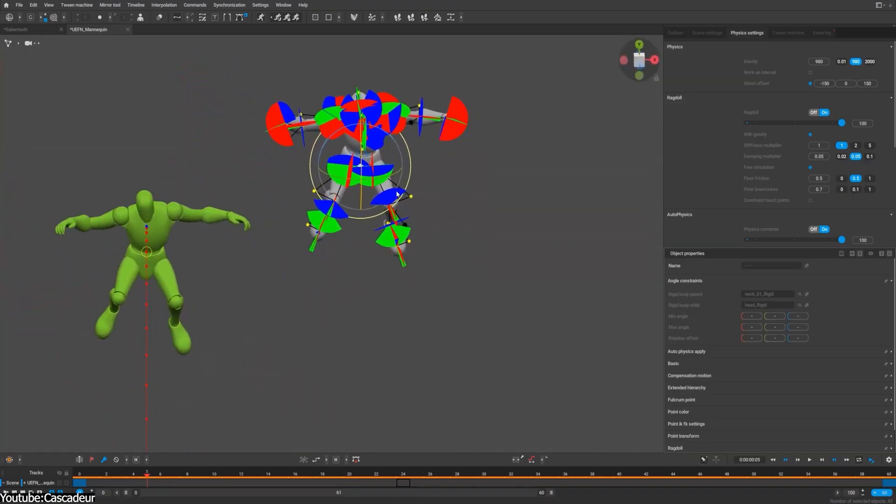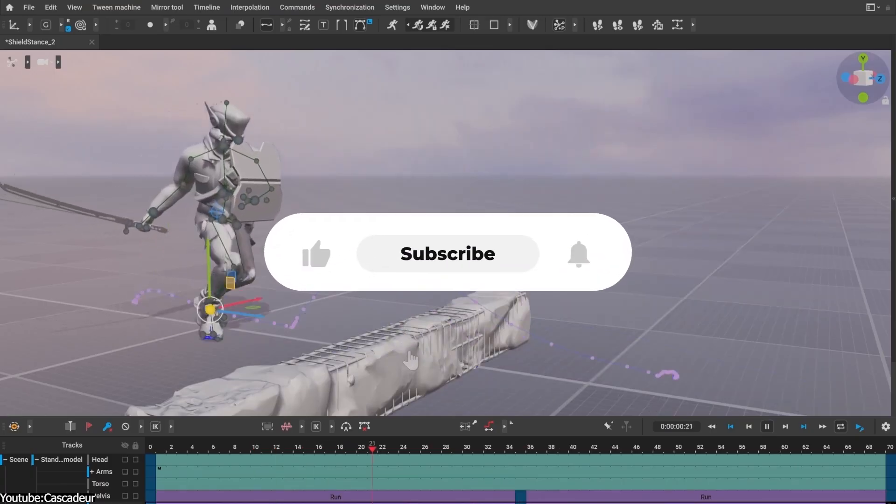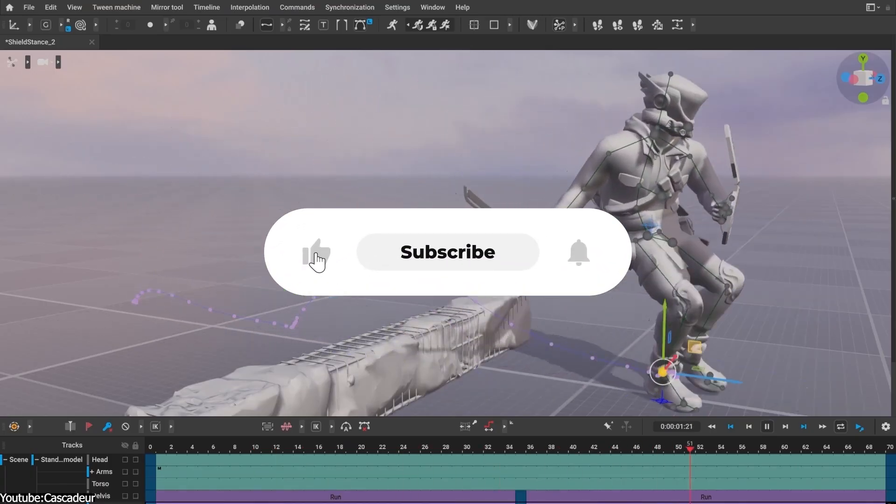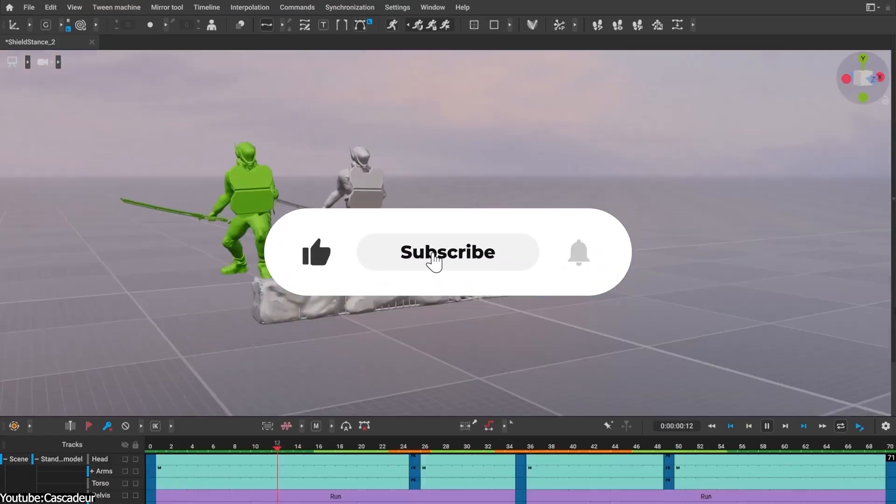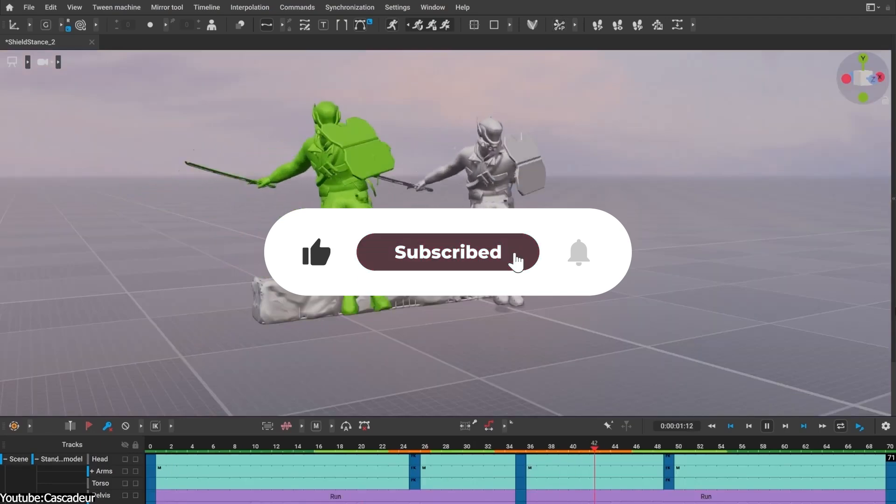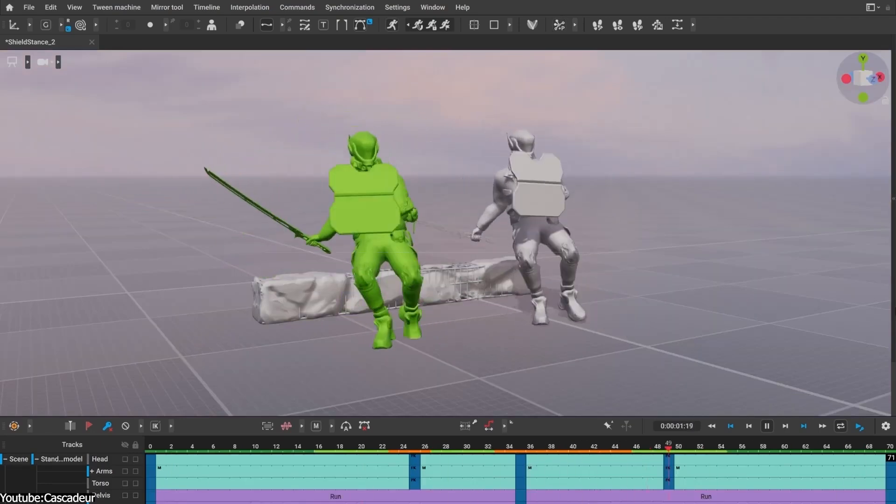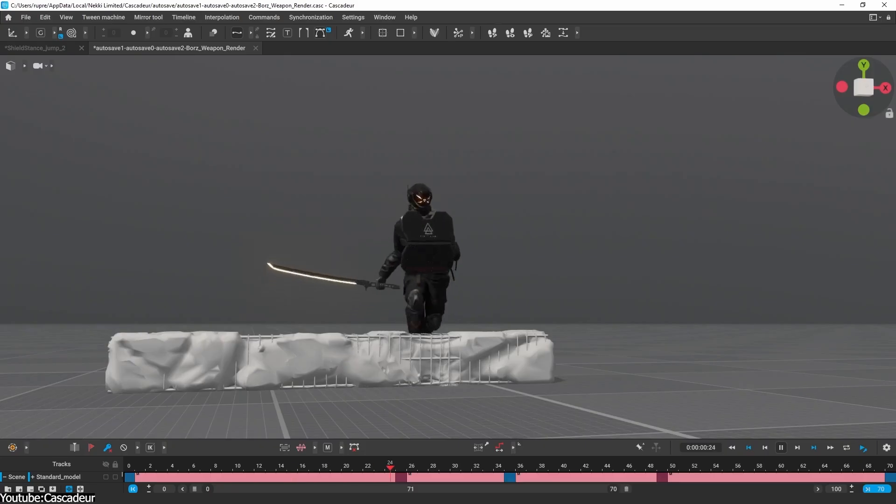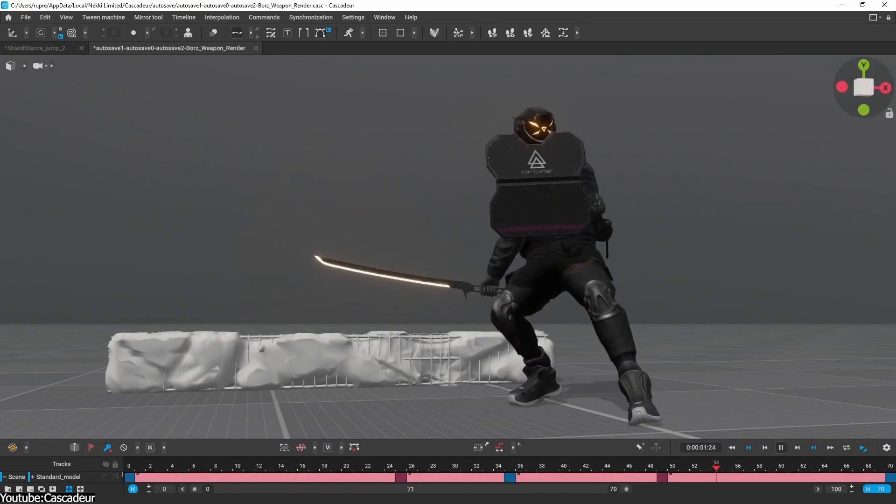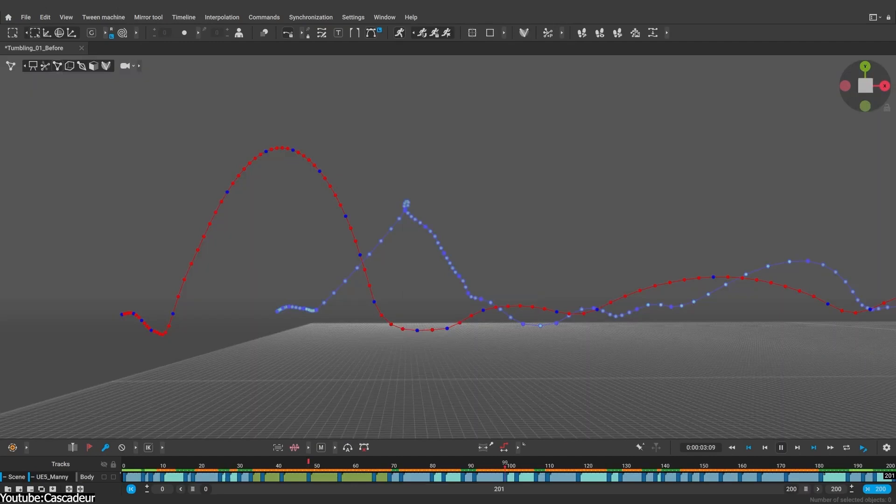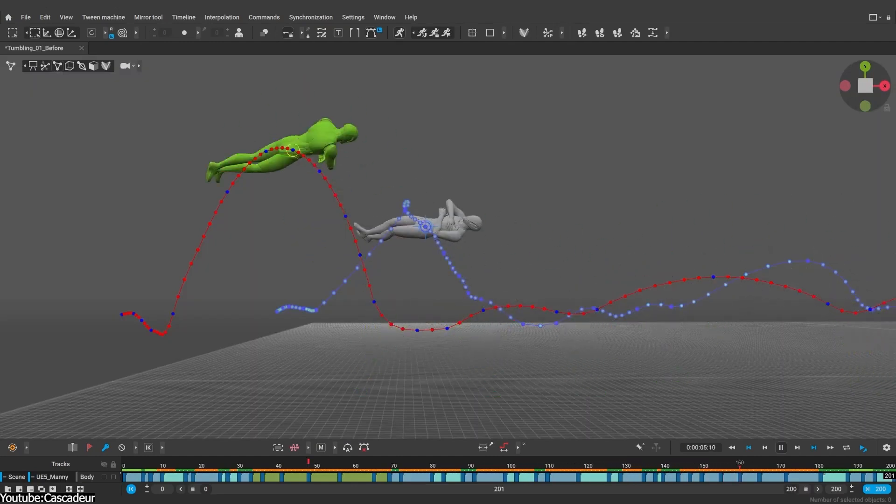And there you have it guys. If you like this video, please give it a thumbs up. Also please subscribe to the channel to receive more videos like this. Thank you very much for watching, and I'll see you in the next one.